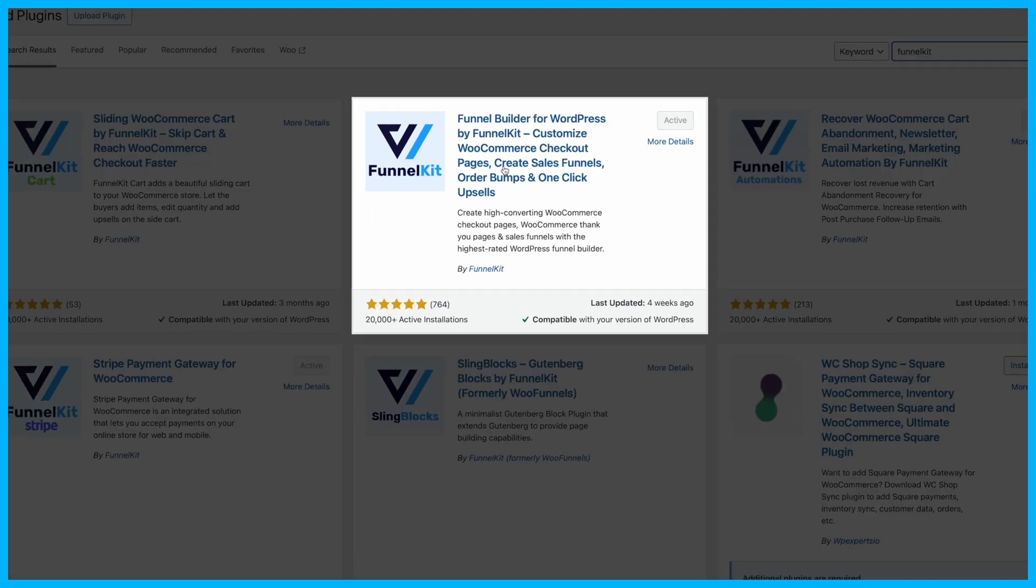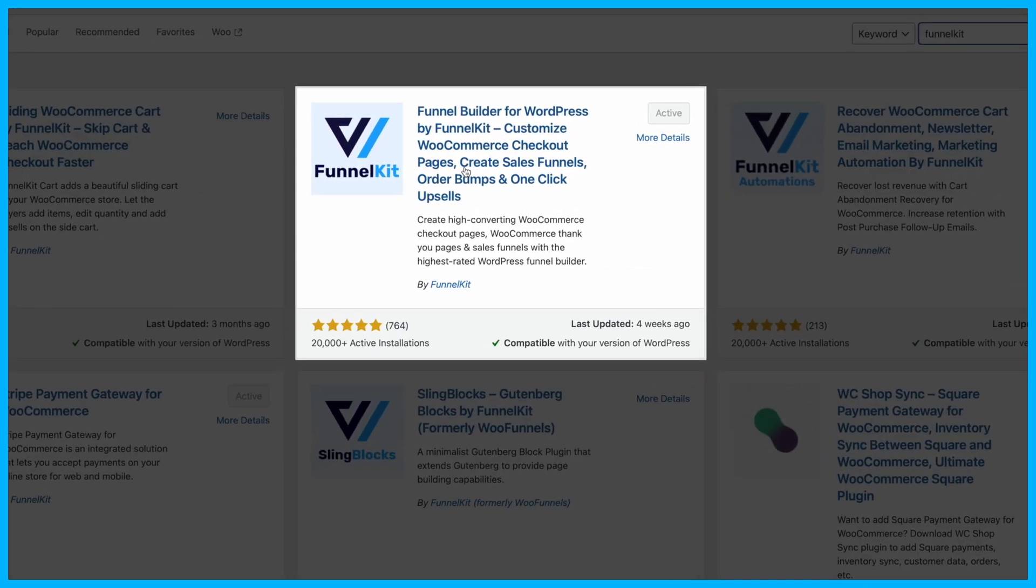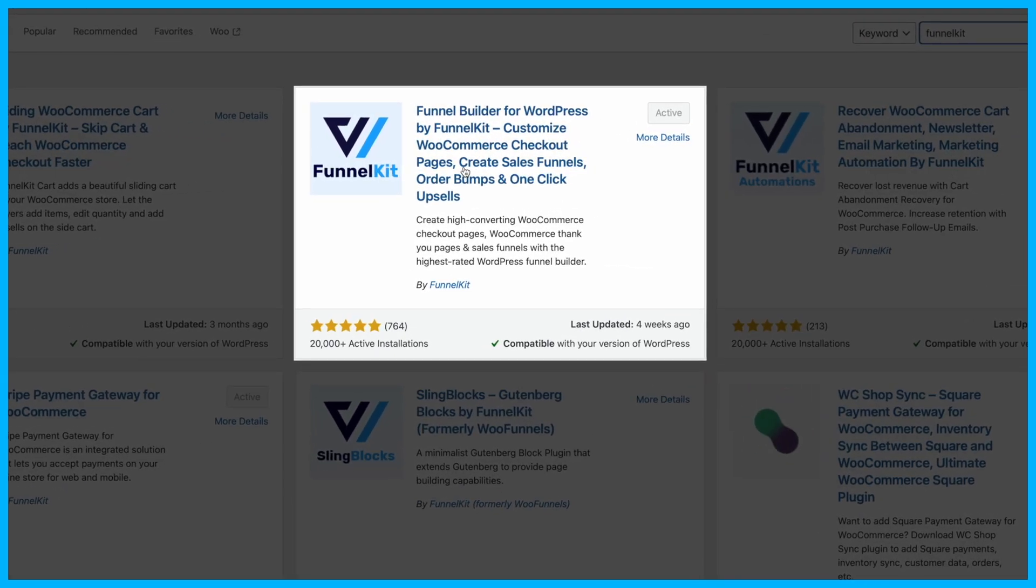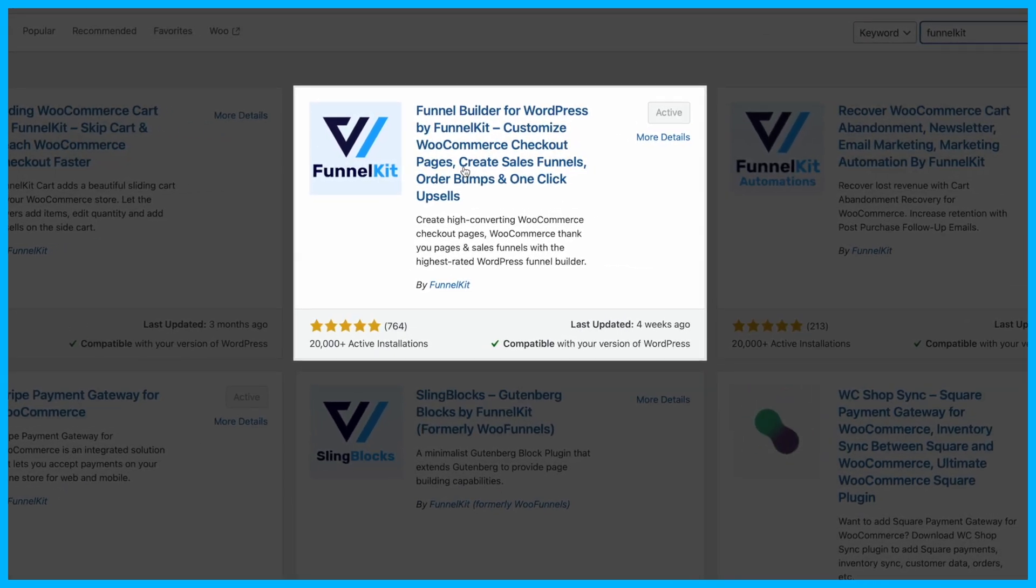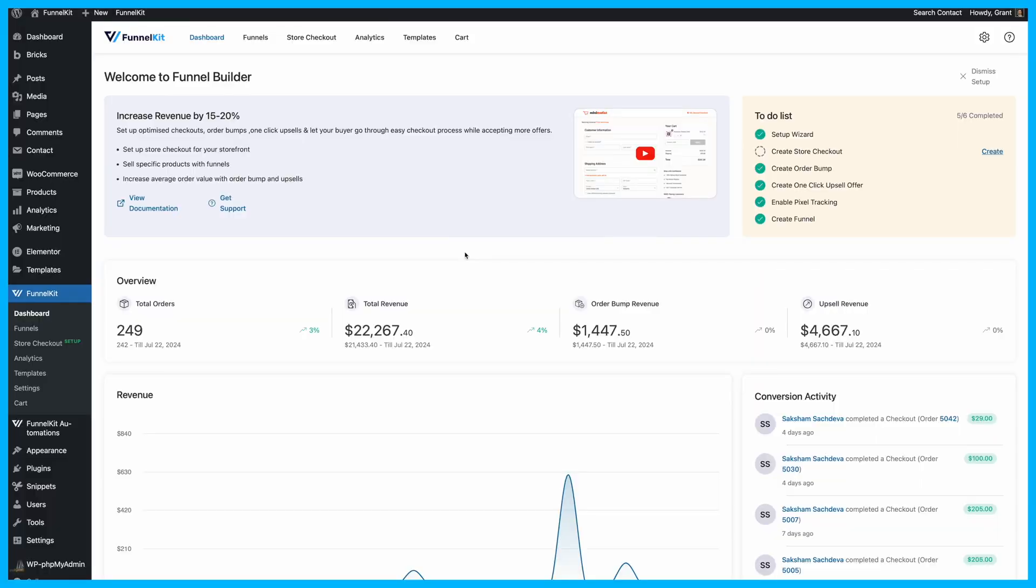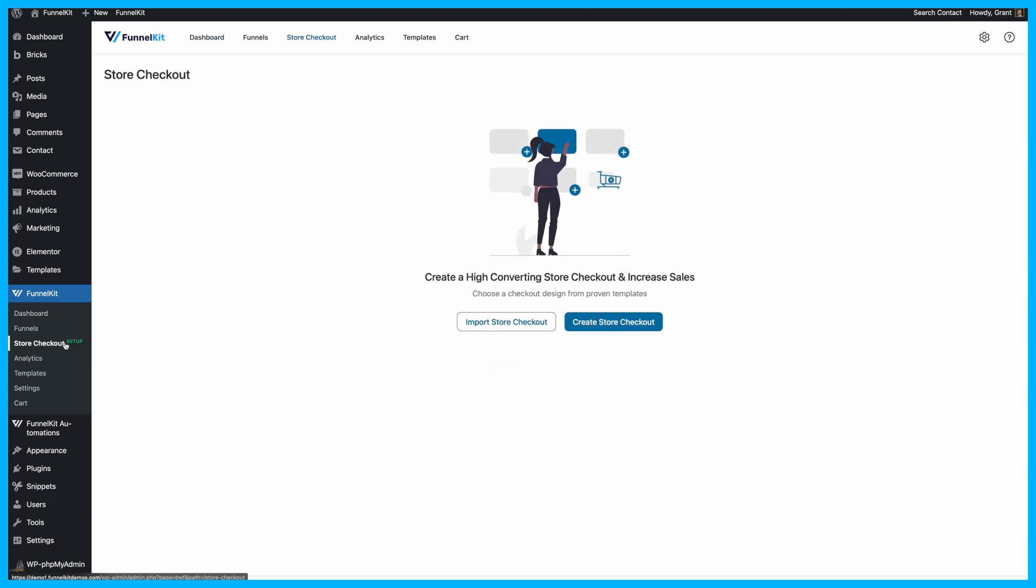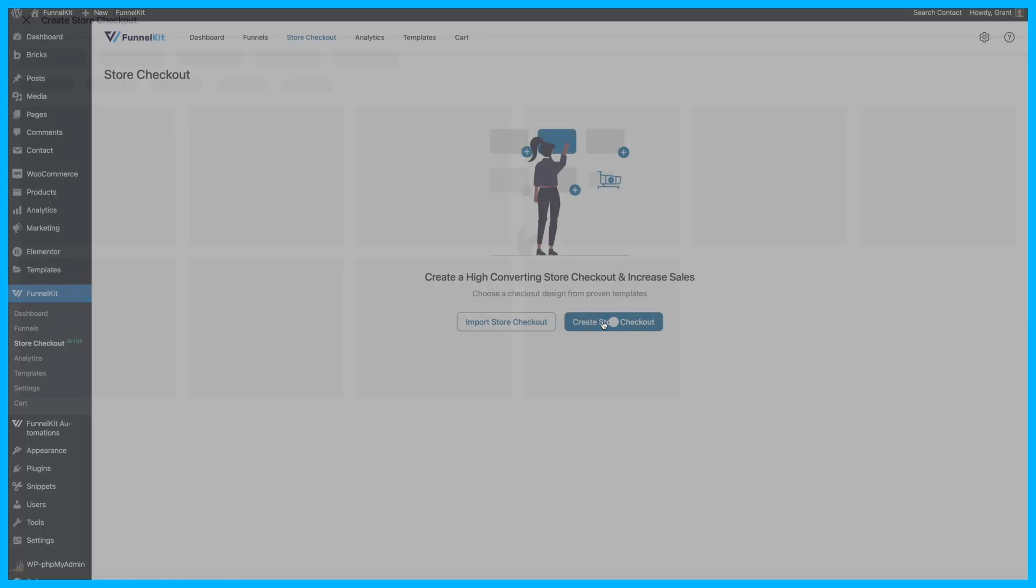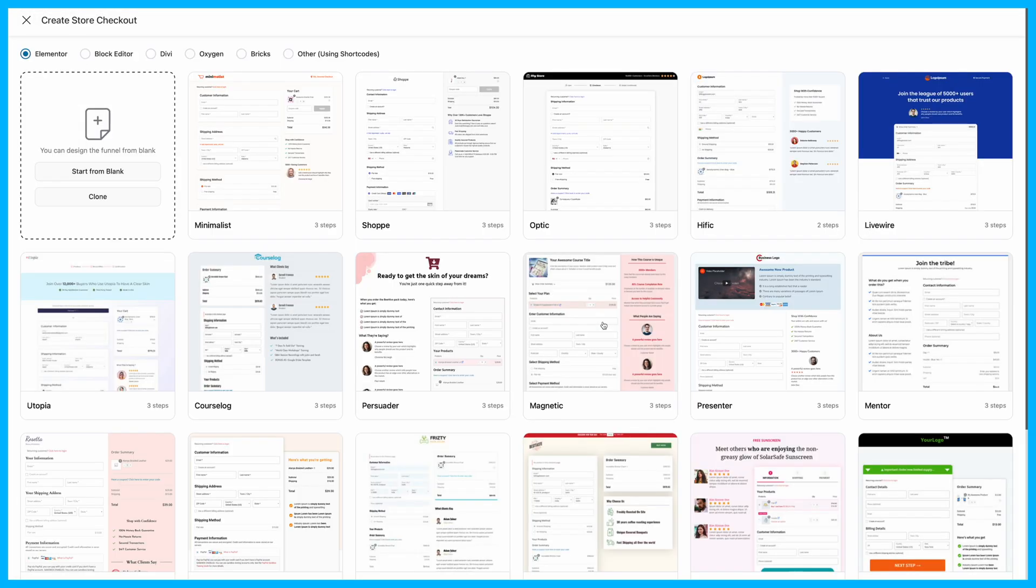First, make sure you've got both the free and pro versions of FunnelKit Funnel Builder installed and activated. Once you're all set, head over to your WordPress dashboard. Navigate to FunnelKit, then click on Store Checkout, and hit Create Store Checkout.